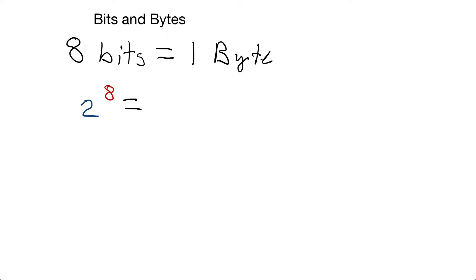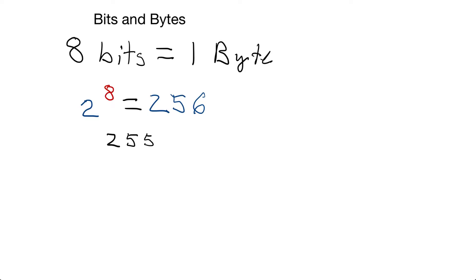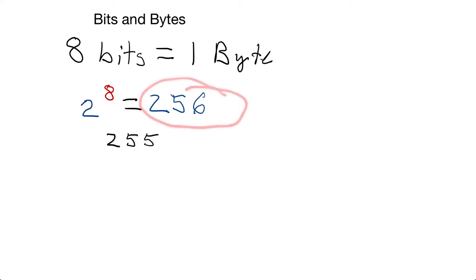Since we have eight bits available, we do two to the power of eight, and that is going to equal 256 total different numbers. Now what is the largest number we can represent with a byte? Well, that will be 255 because we'll have the numbers zero through 255. So it's a total of 256 different numbers, but the largest number we can represent is 255.